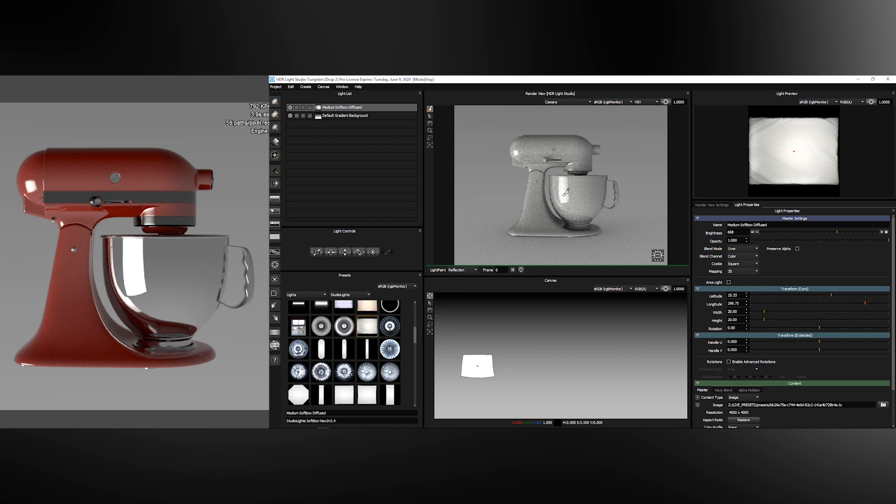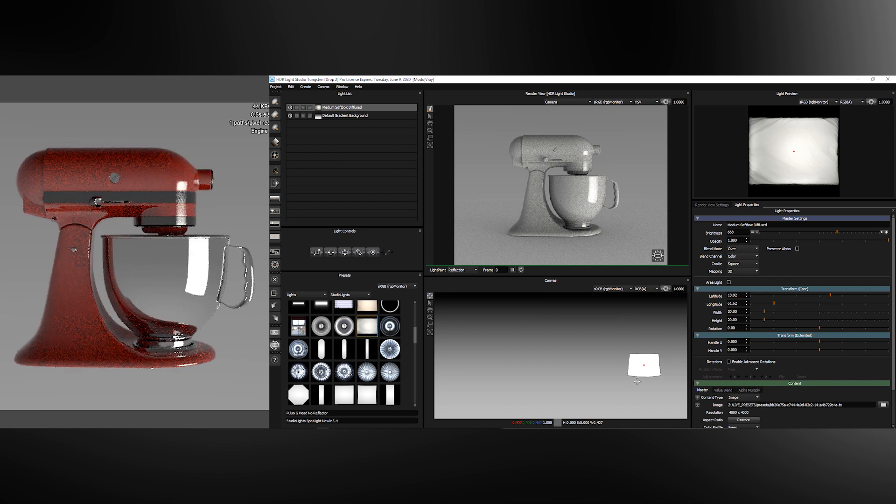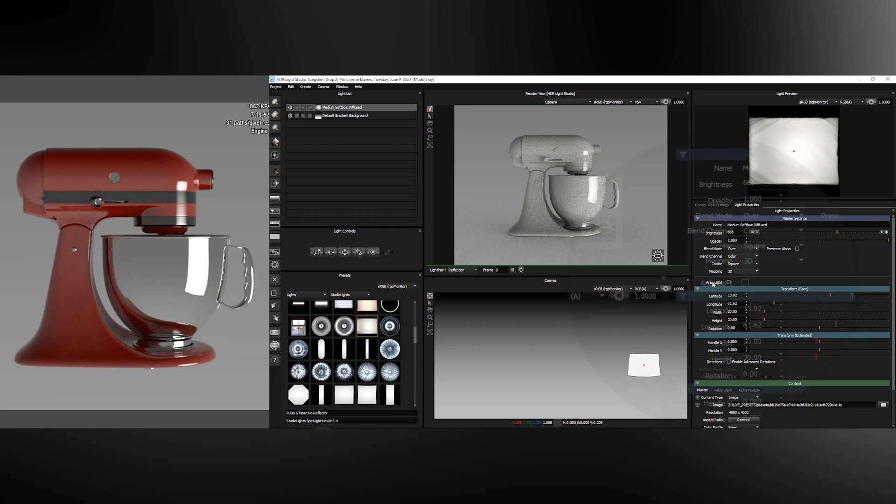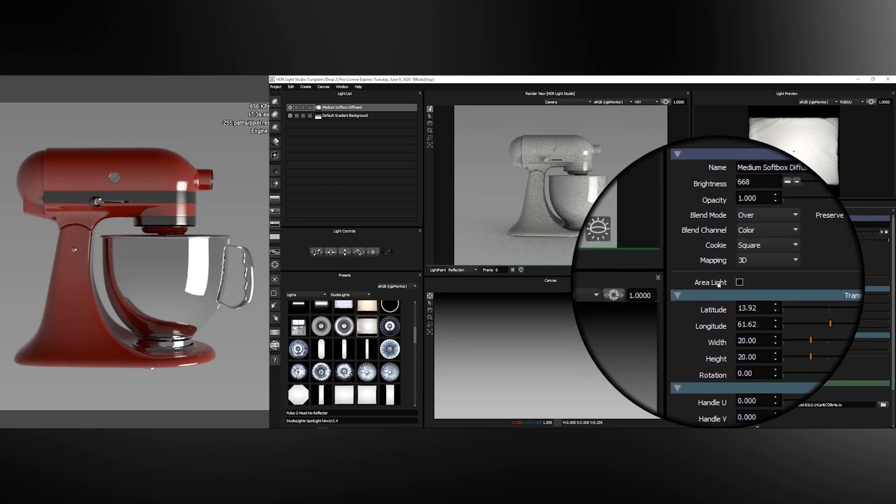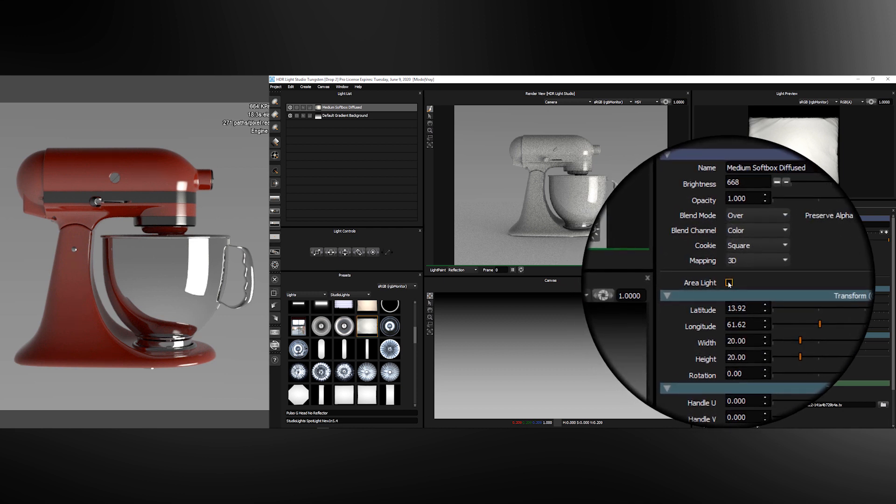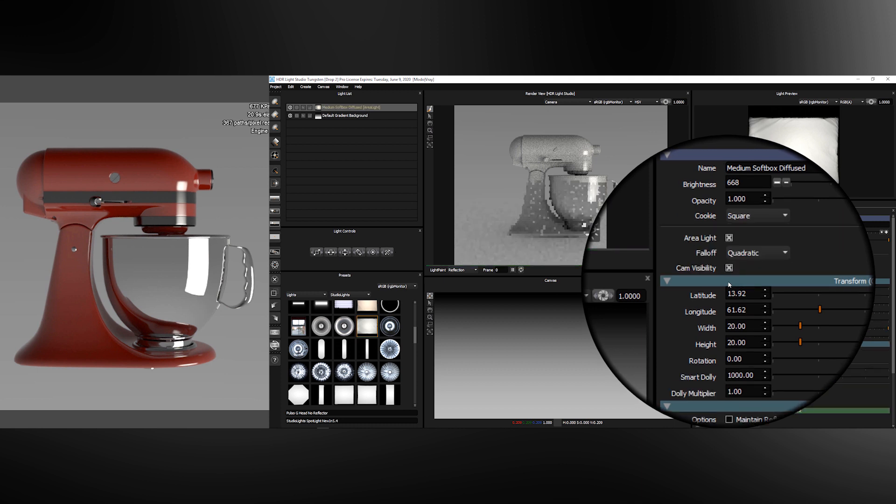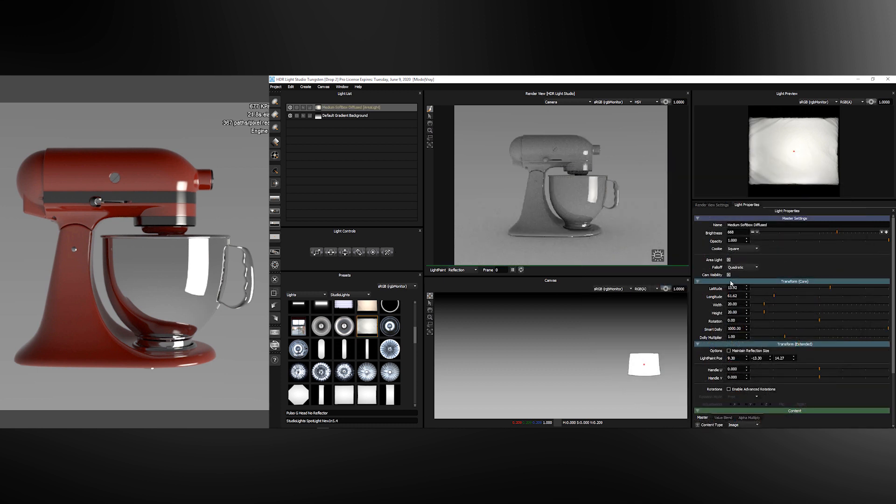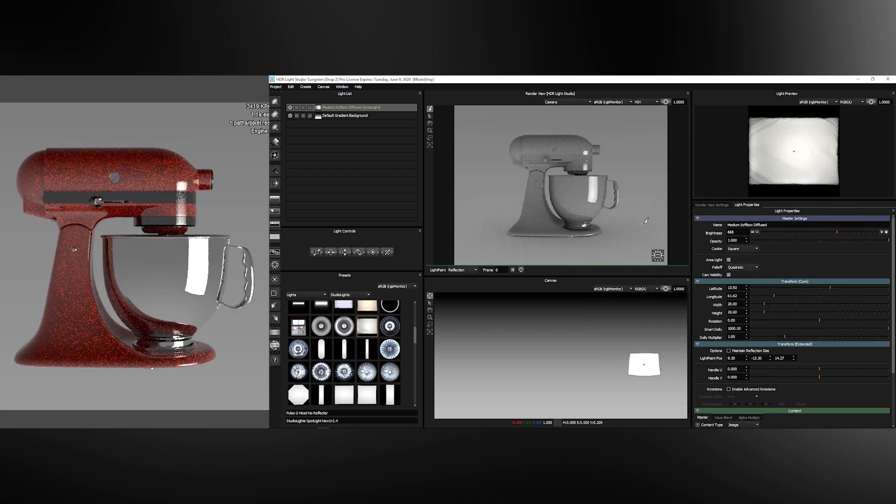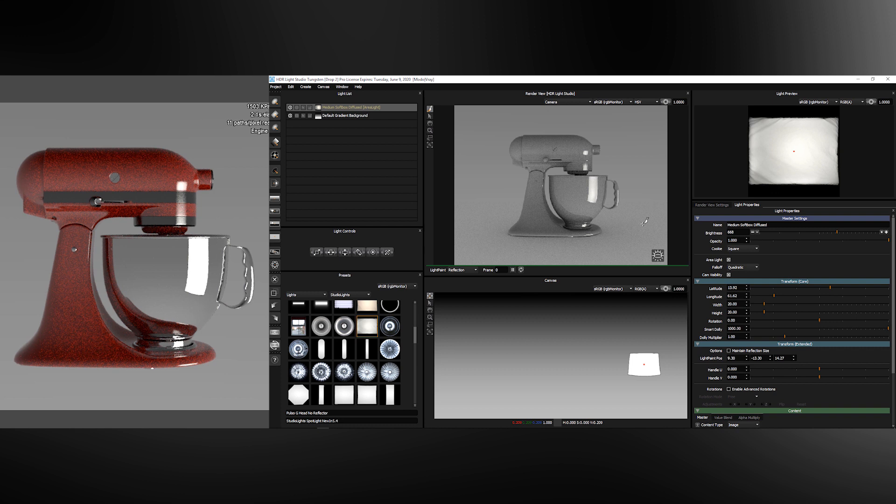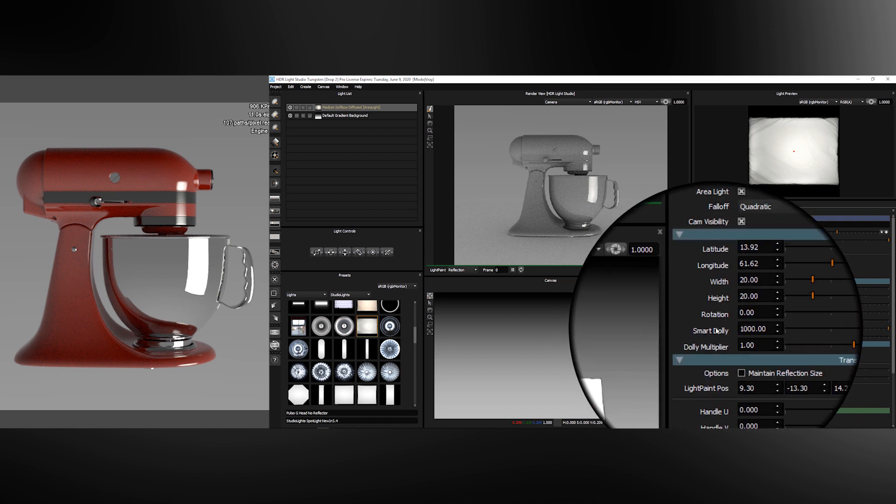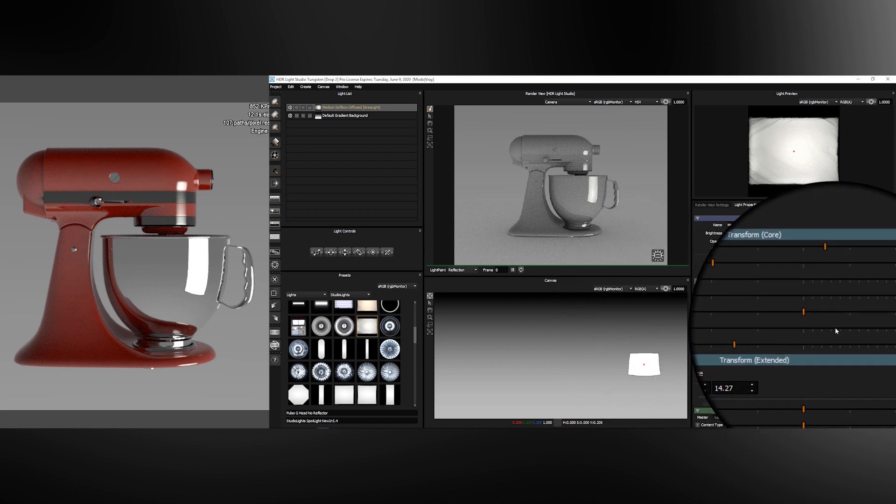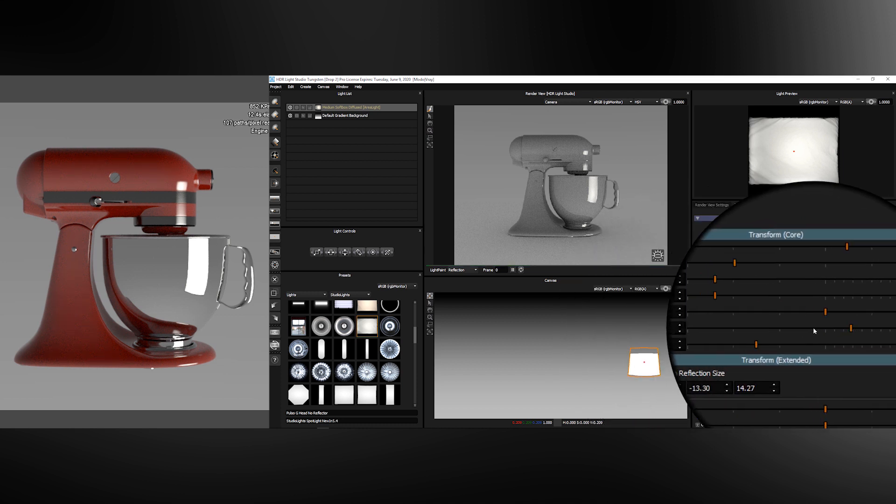So far all of the lighting is coming from a HDRI map. With the light selected at any point we can turn this light on the HDRI map into a 3D light inside of Modo. If I enable this checkbox for area light the light will be removed from the HDRI map that is lighting the shot in both Light Studio and inside Modo. And it's now a 3D light where we can use the smart dolly to control the distance.